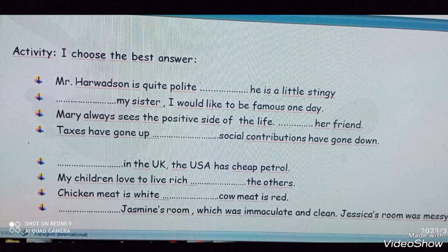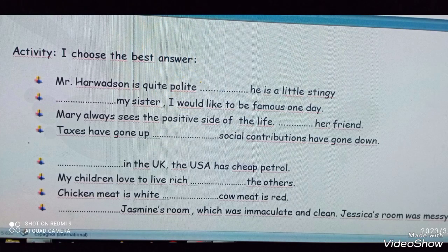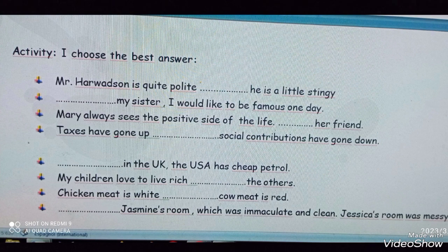One: Mr. Howardson is quite polite. Gap, he is a little stingy. Two: my sister, I would like to be famous one day. Three: Mary always sees the positive side of life. Gap, her friend. Four: taxes have gone up. Gap, social contributions have gone down. Five: Gap, in the UK, the USA has cheap petrol. Six: my children love to live rich. Gap, the others. Seven: chicken meat is white. Gap, cow meat is red. Eight: Gap, Jasmine's room, which was immaculate.